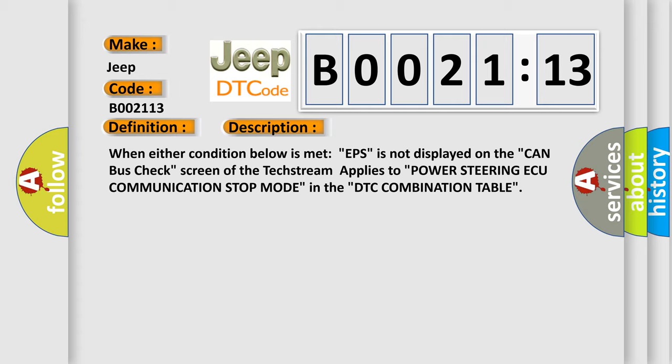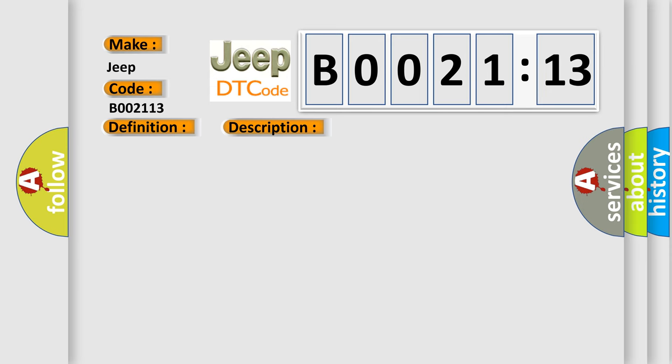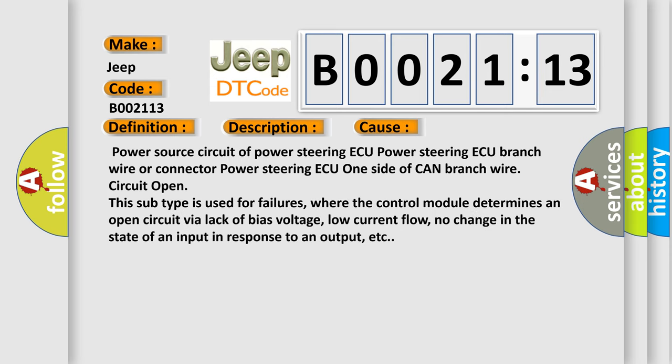This diagnostic error occurs most often in these cases: Power source circuit of power steering ECU, power steering ECU branch wire or connector, power steering ECU one side of CAN branch wire circuit open. This subtype is used for failures where the control module determines an open circuit via lack of bias voltage, low current flow, no change in the state of an input in response to an output, etc.